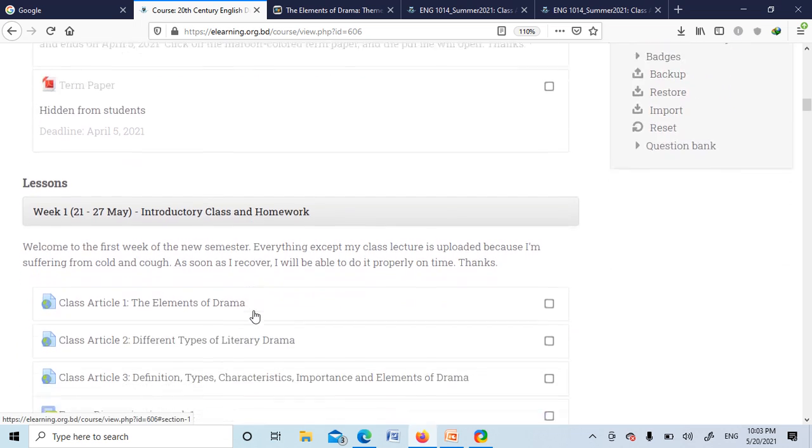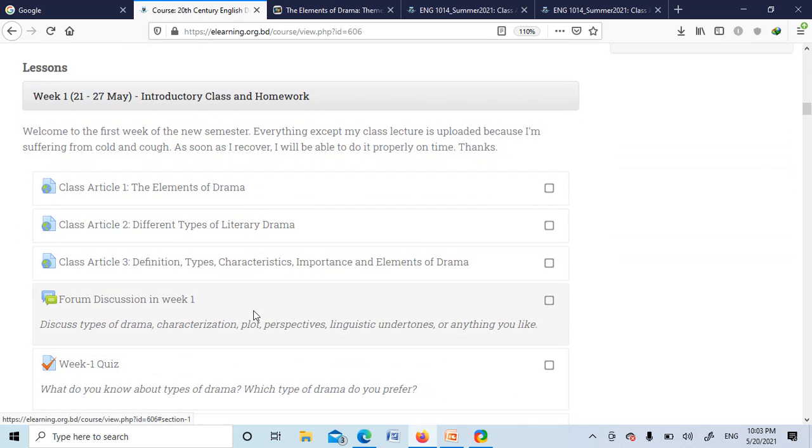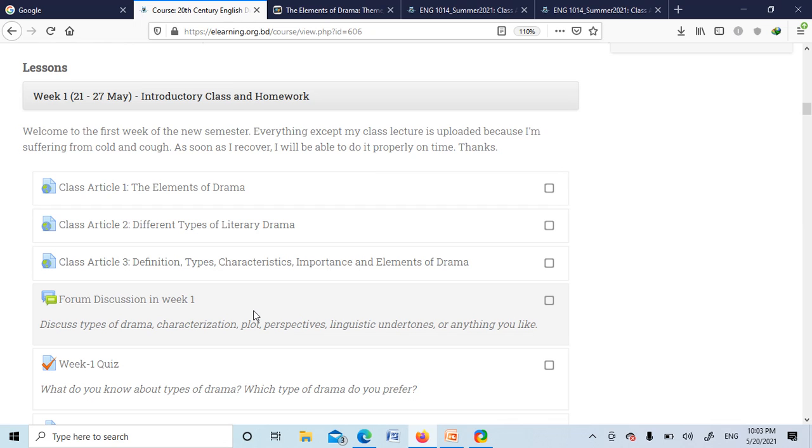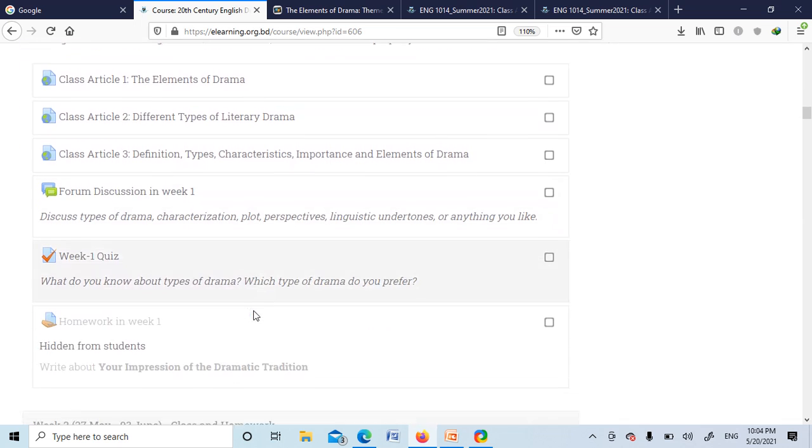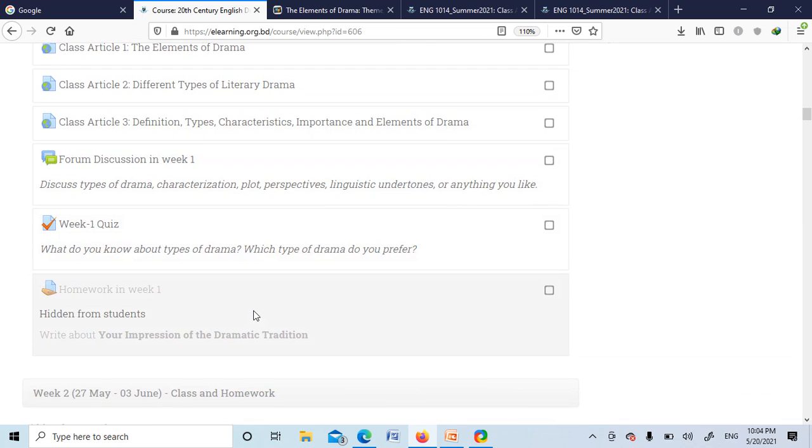Here's the first week. Three articles have been provided regarding the introduction to modern drama, the elements of drama, different types of literary drama. And then you will participate in forum discussion in week 1, and then you will answer the questions in the quiz which has already been given there.